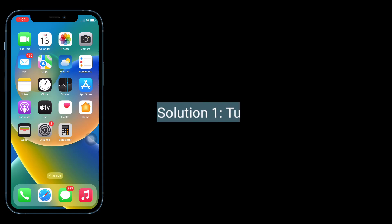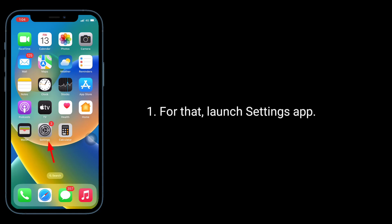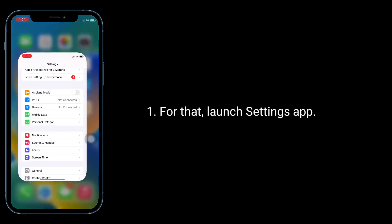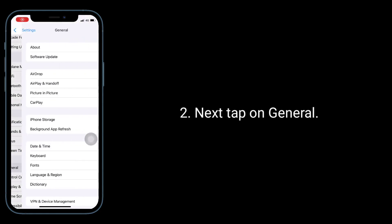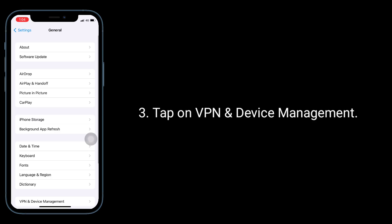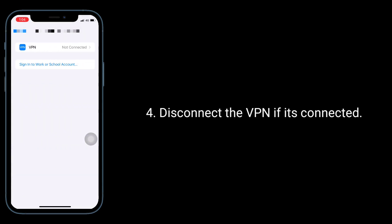The first solution is to turn off VPN. Launch the Settings app, then tap on General, then tap on VPN and Device Management, and disconnect the VPN if it's connected.